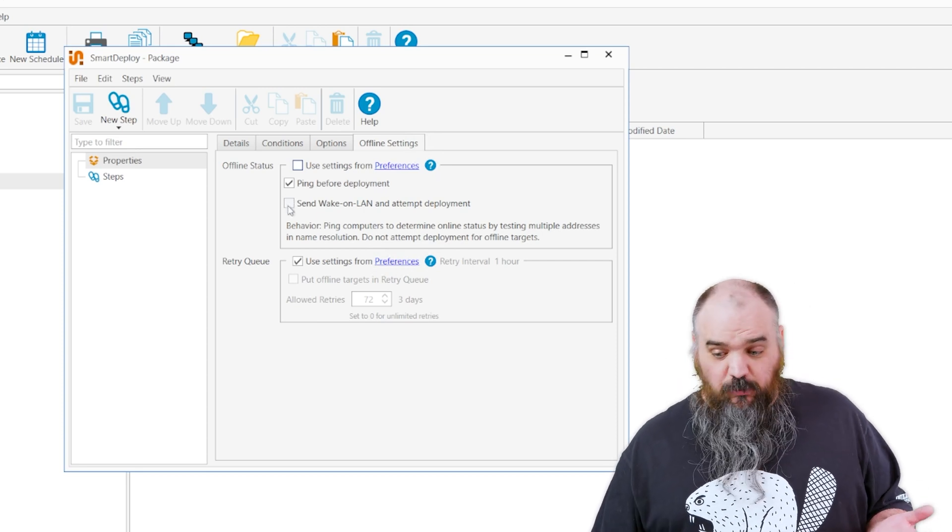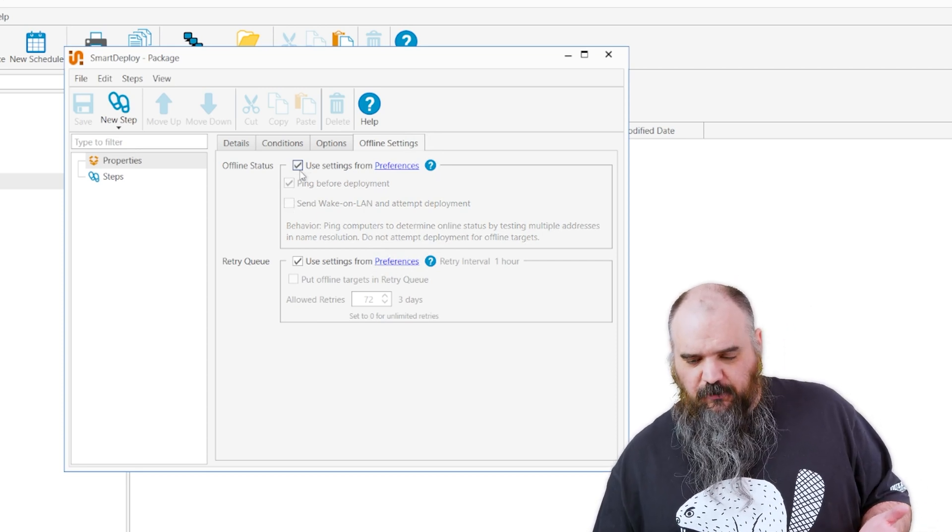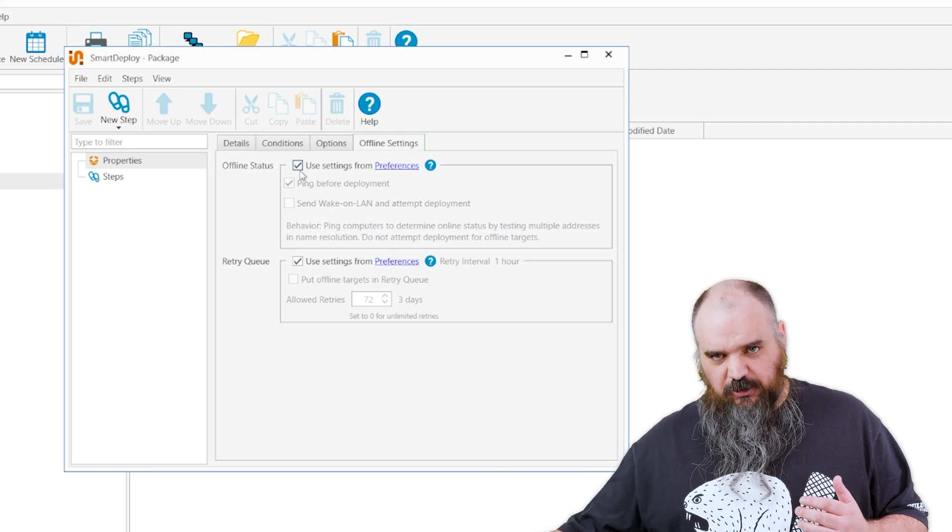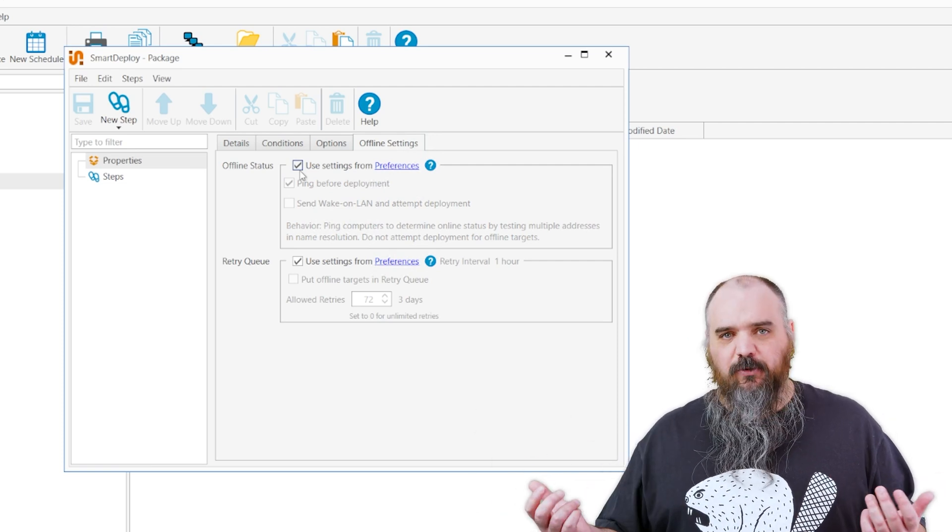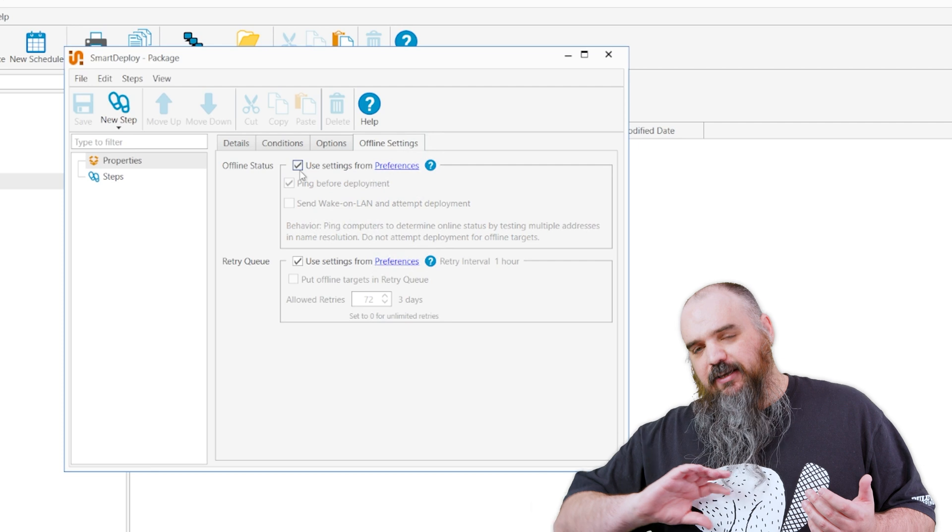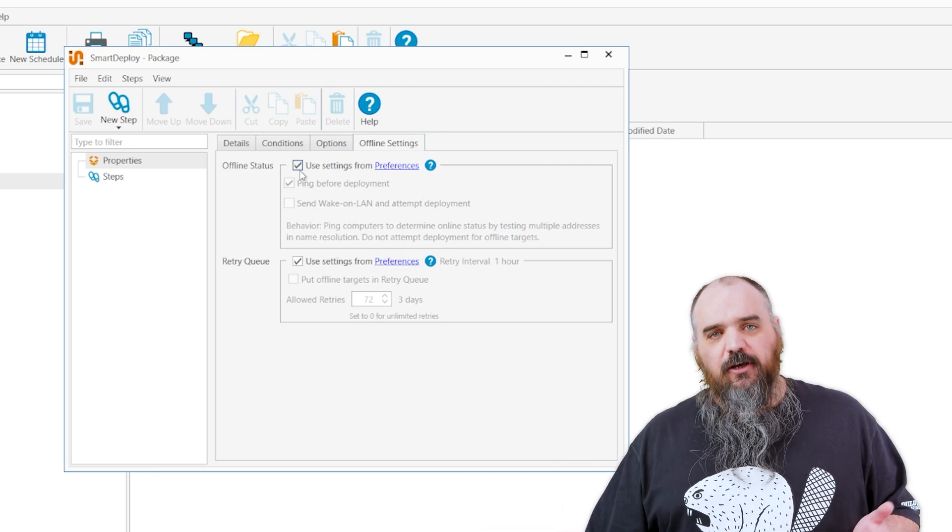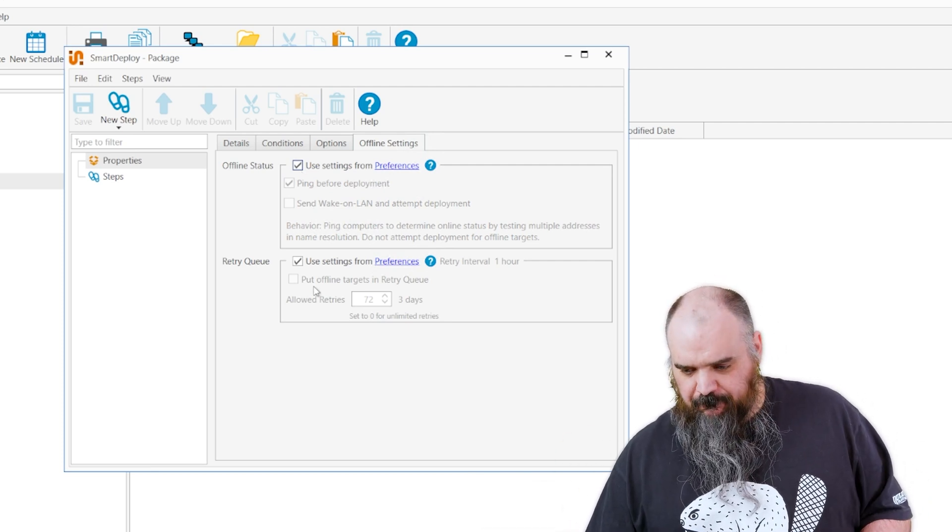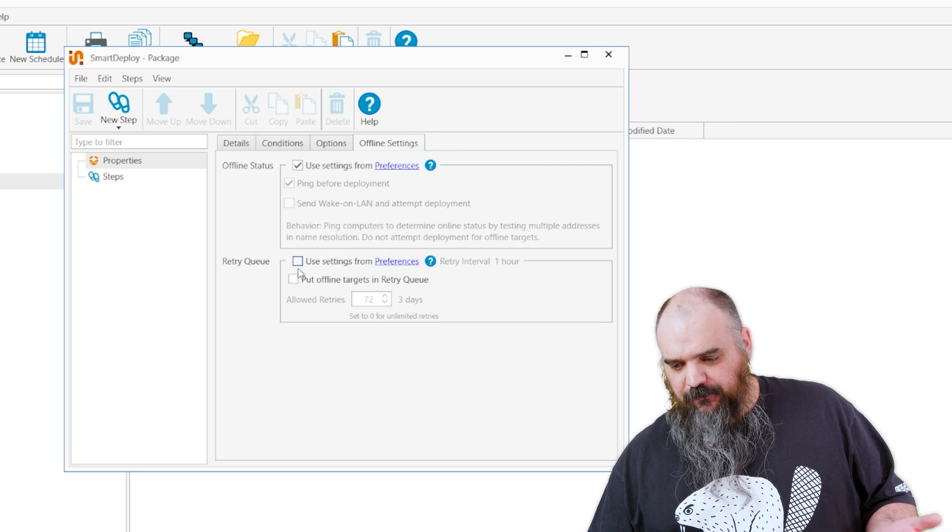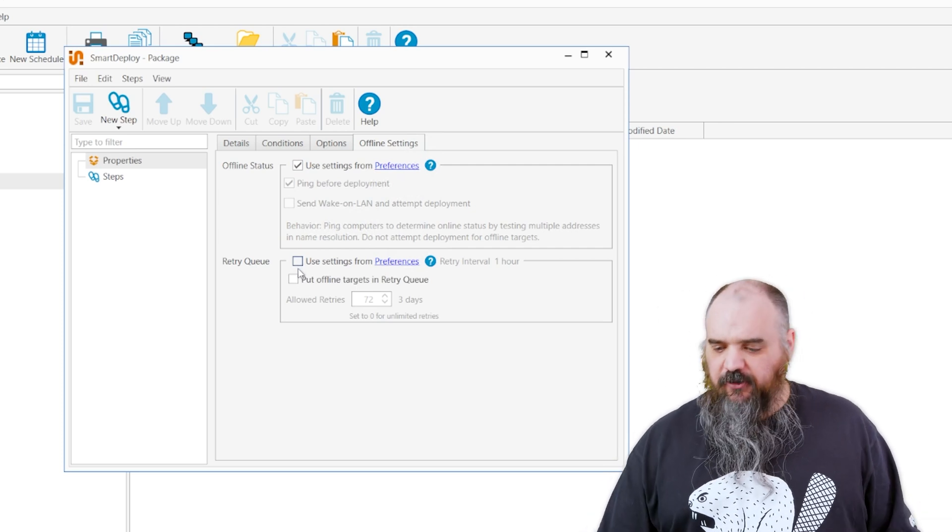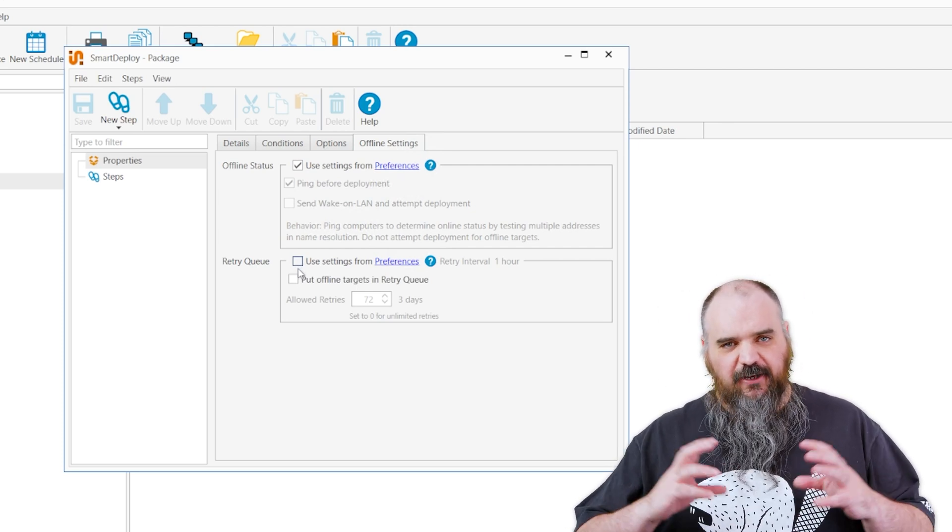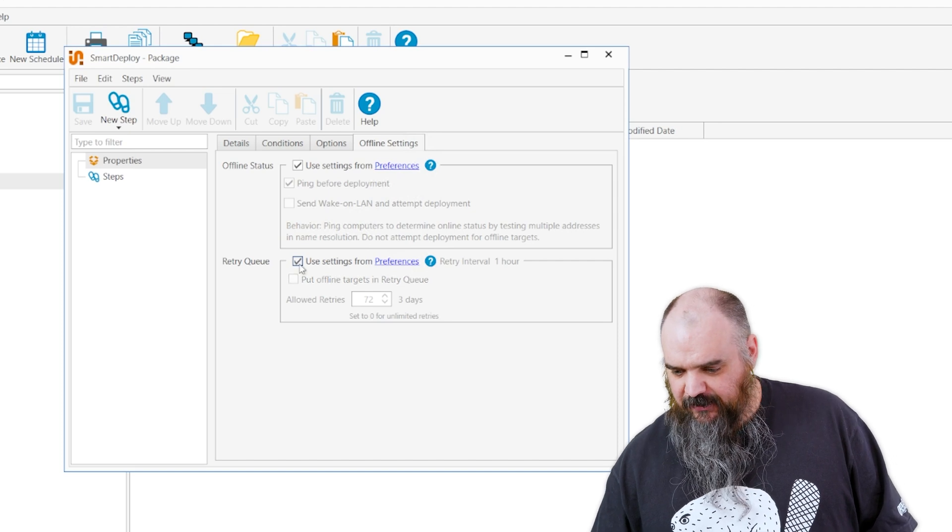This next one is send wake on LAN. This is the magic packet, so if you have it where you can wake a machine with a ping—or they call it wake a ping, but it's a magic packet—sends that out there, that will turn the machine on and then it will go into deployment after. And this next one is if you use the retry queue, whatever your settings are there, you can customize that, you can kind of fine-tune and get your exact setting.